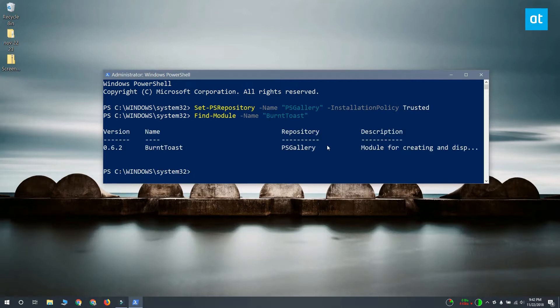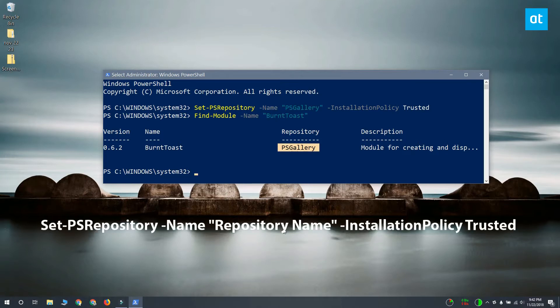Once you know the name of the repository, you can run this command again and replace the repository name with the one that you figured out from the previous command.